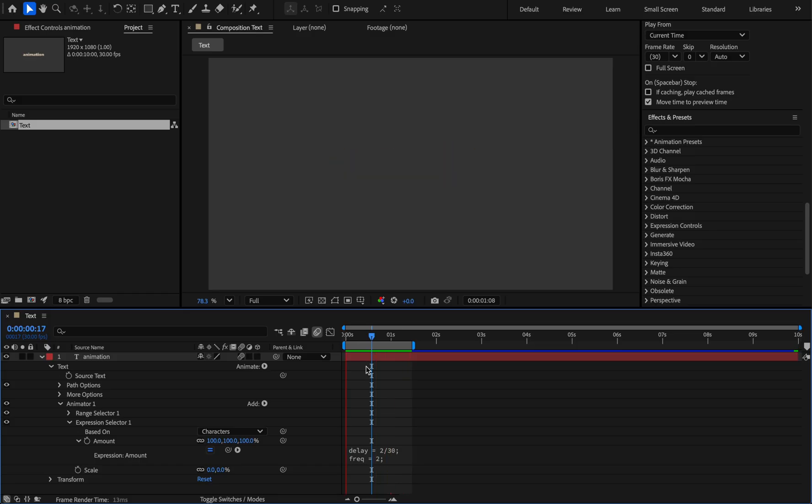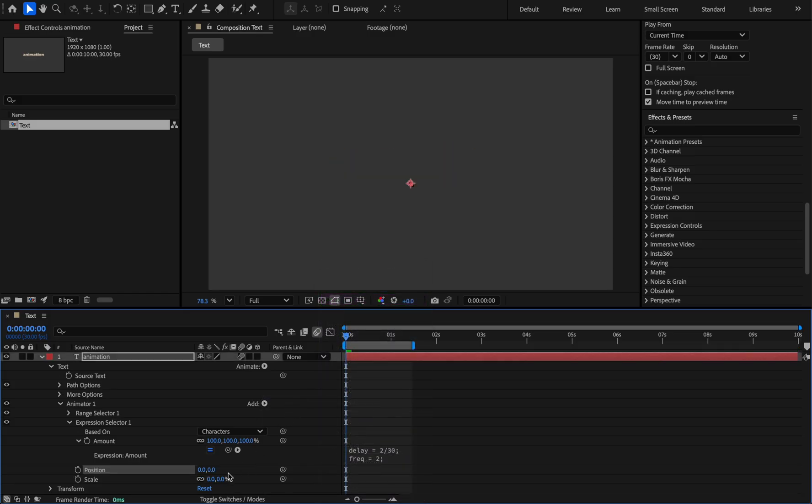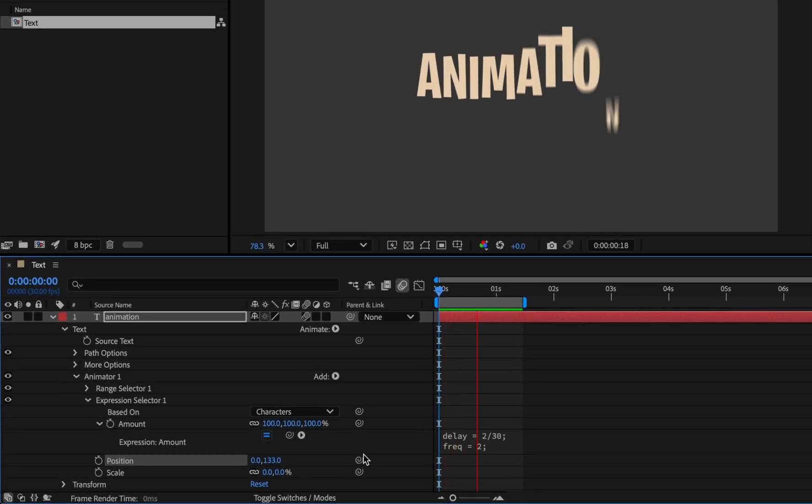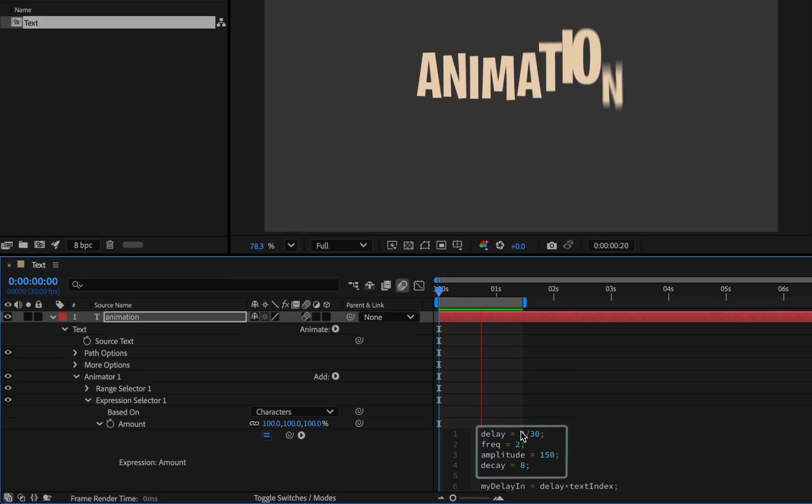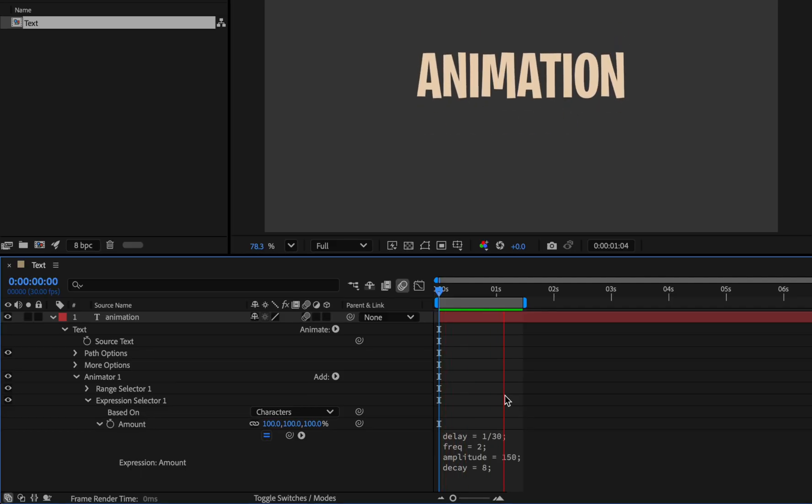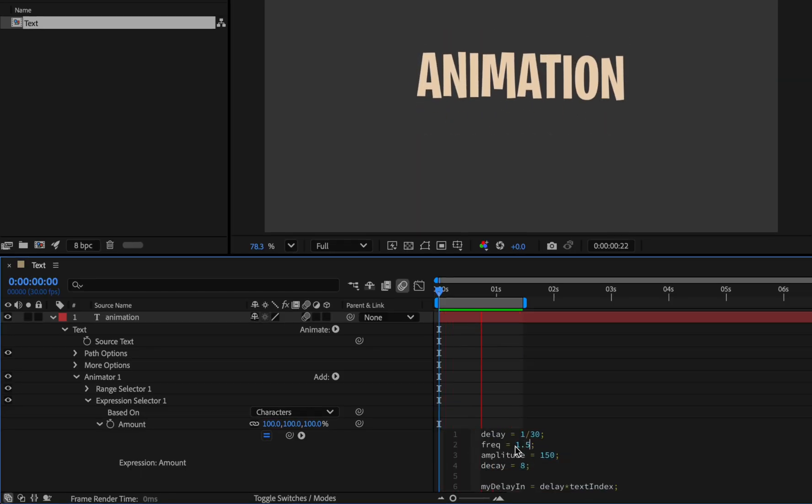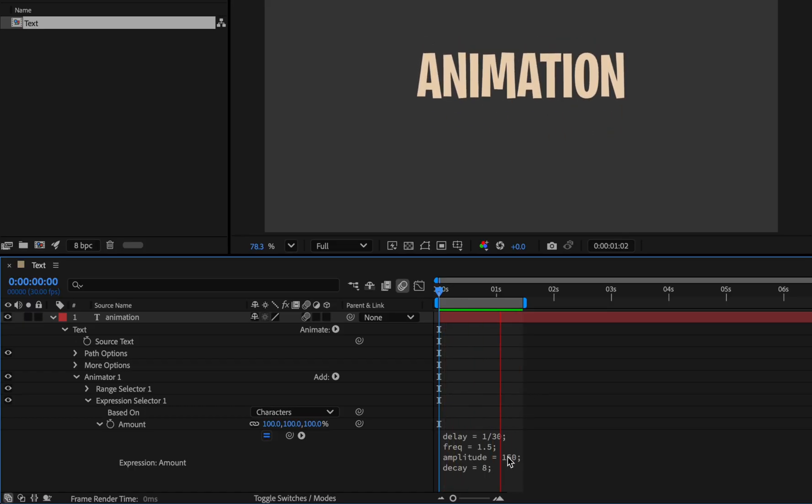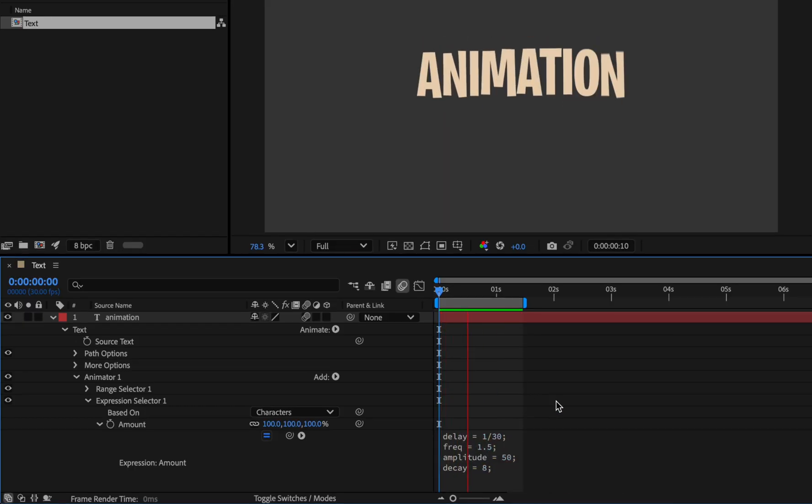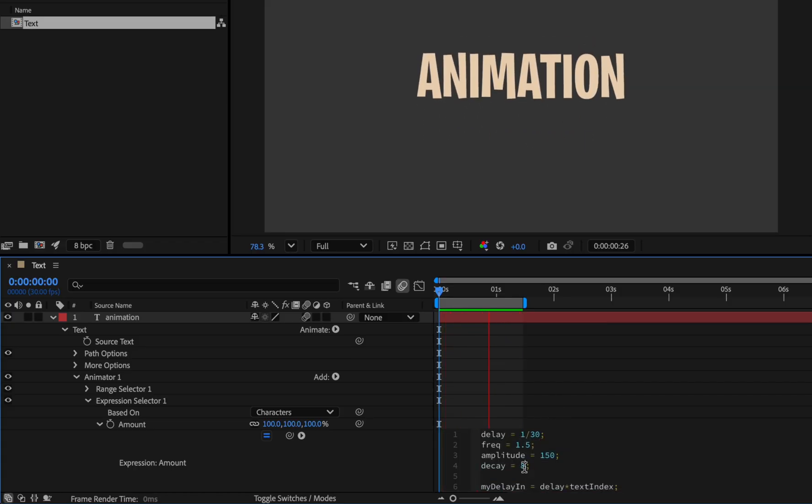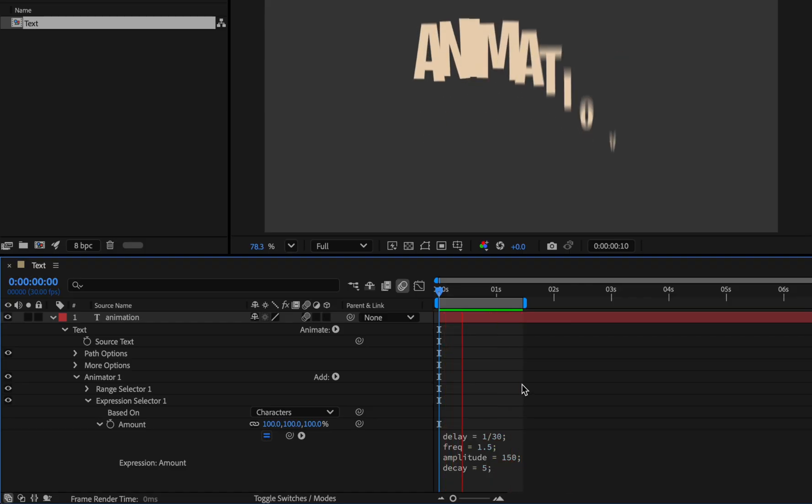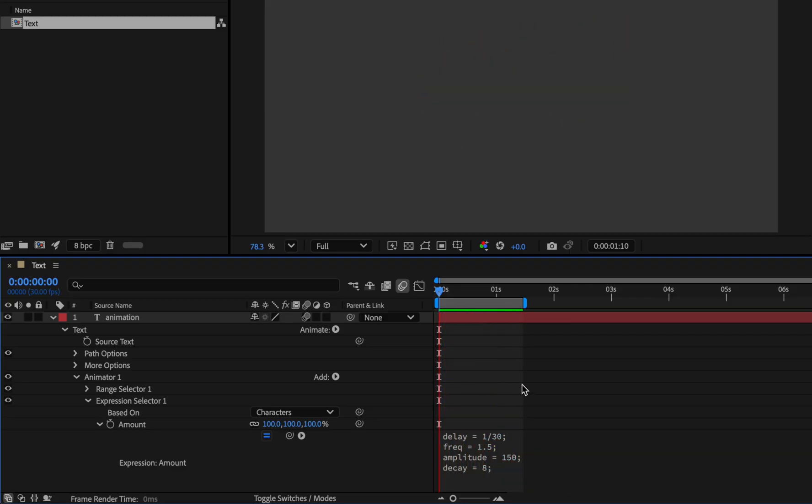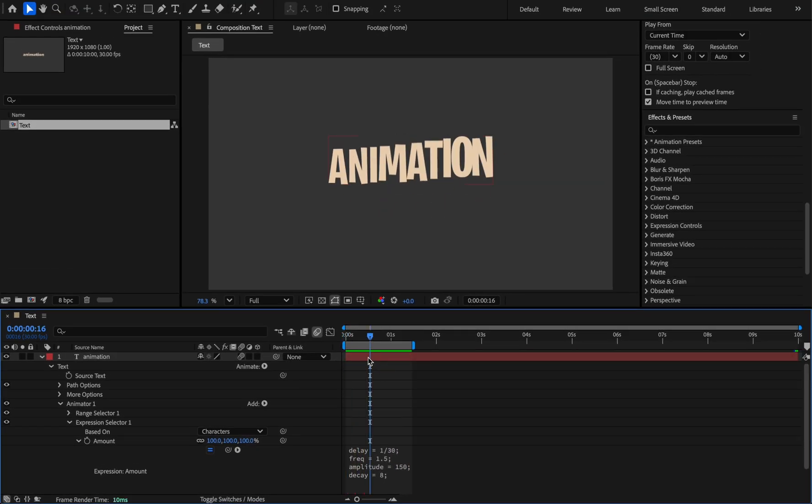Now we created this animation without any keyframe. Now we can add a position to it so that the letters appear from bottom to top. Set the Y position value to around 130. Now we can use these four properties to adjust the speed, amount of effect and order setting. For example if you set the delay value to 1 the speed will increase, and if you set the frequency to 1.5 it will be smoother. And if you reduce the amplitude value it will look like this. And decay is the amount of effect. The lower it is, the greater the amount of effect. Without any keyframe we can easily use it anywhere in the project.